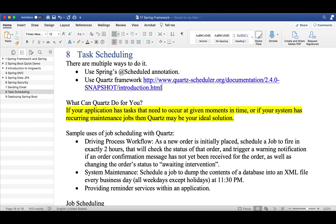If your application has tasks or jobs that need to occur at a given moment in time, or if your system has recurring maintenance jobs, then Quartz may be your ideal solution. For example, you want your application to send a report to the admin at 8 a.m. every Monday, or you want to schedule a job to dump the contents of a database into a CSV or XML file every business day at 11:30 p.m.